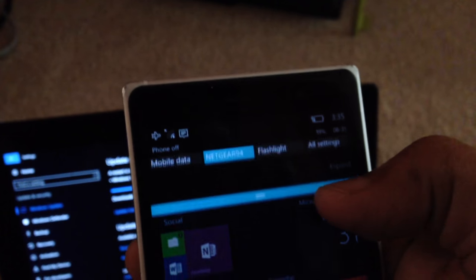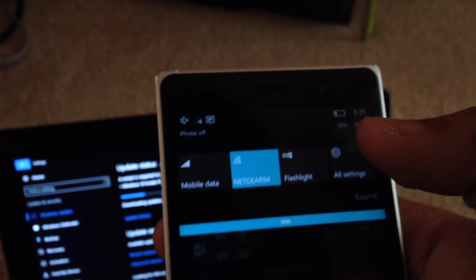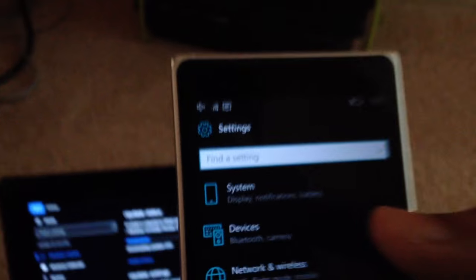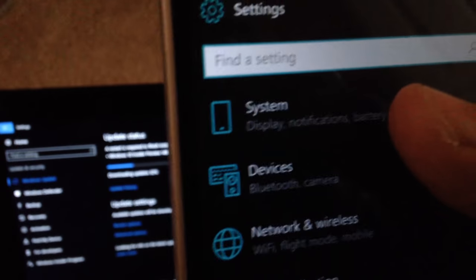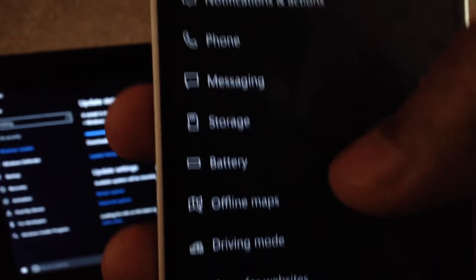We want to go to our Settings app. First, let's check. It's going to be the same build. We're currently on build 14905 as on the PC.